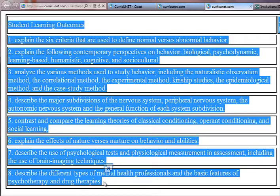Then into a Word document, either paste or do Control-V, and you'll have a copy of your SLOs in Word. The Academic Senate at Golden West College has recommended that we include our Student Learning Outcomes in our syllabus.